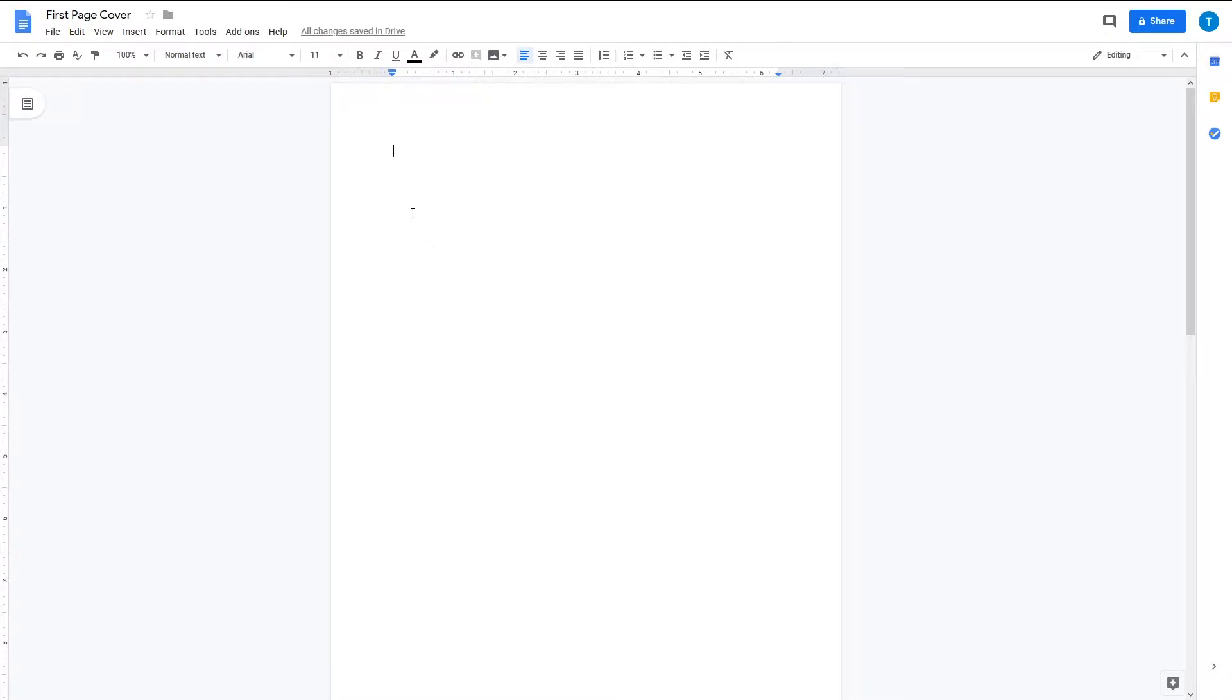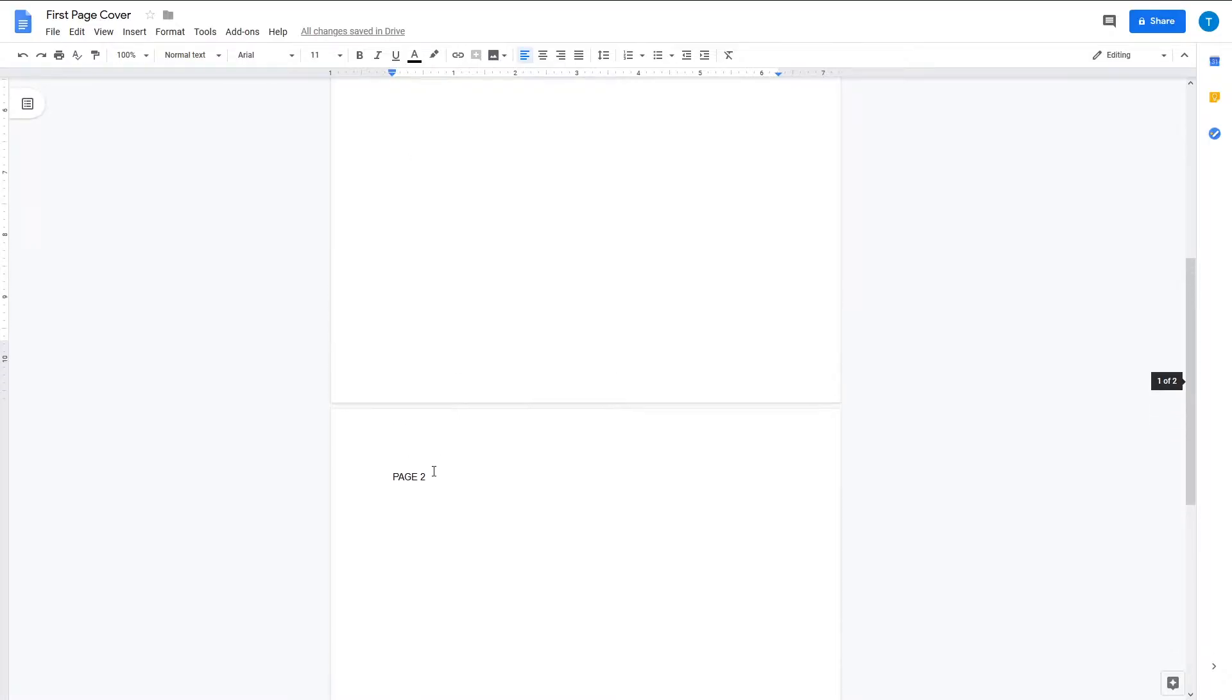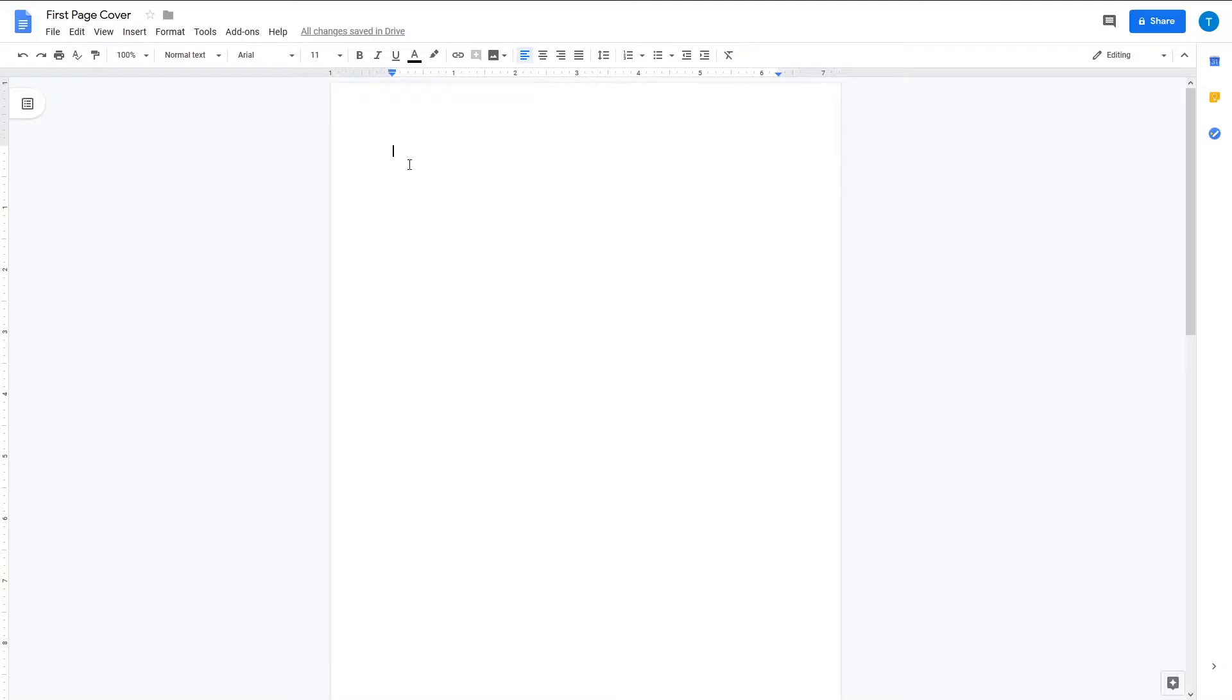First of all, you have to be on the first page. Obviously, this is page two; this is the first page, or the page where you want to set your cover.